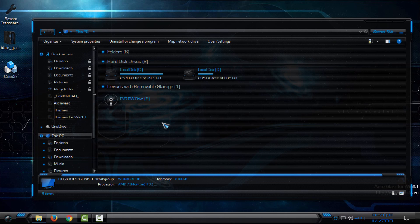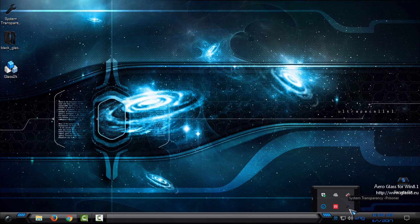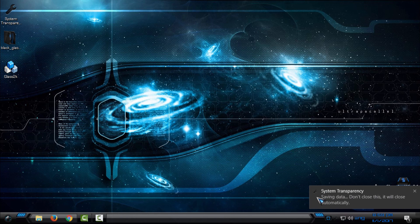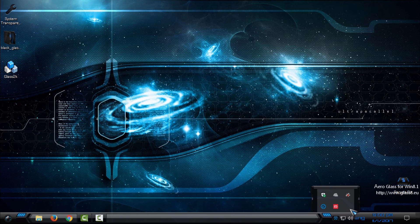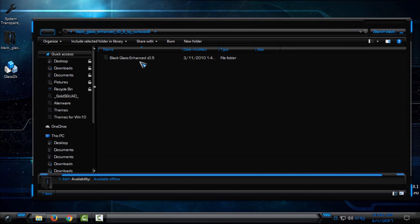The interesting thing about this application is that it will give you a full transparent glass effect. It will affect the whole window, like you can see. Okay, let's go to the next application. Right-click and click Exit. You need to wait maybe 10 to 15 seconds before it closes. Okay, now we have Black Glass.